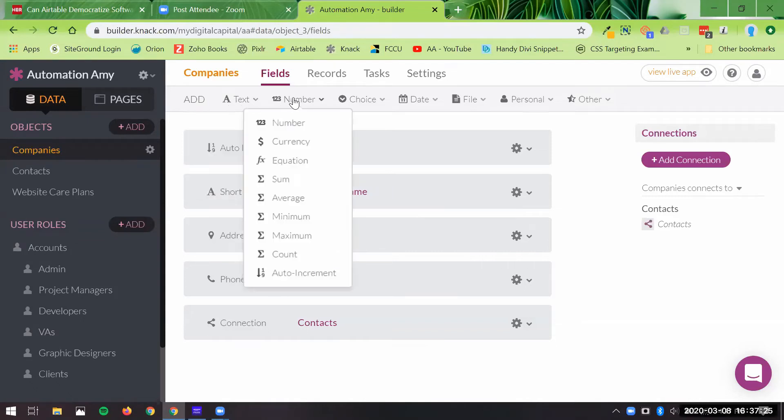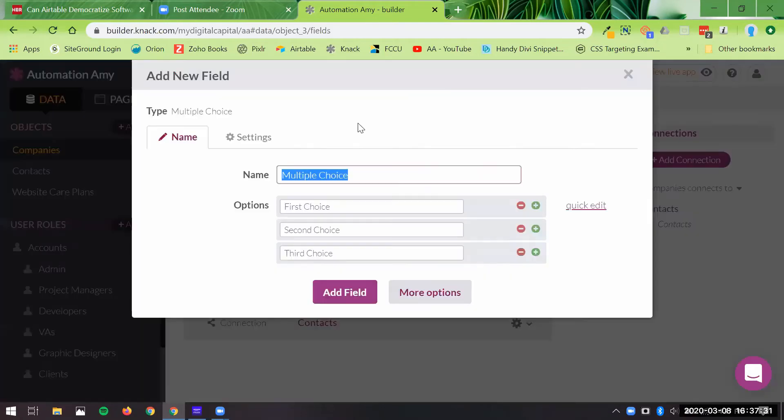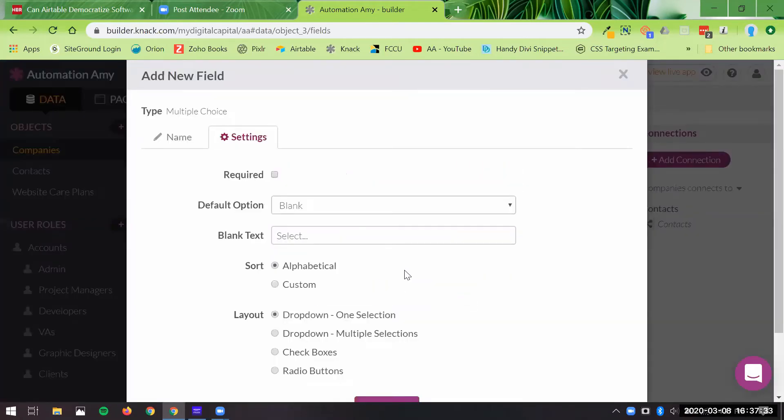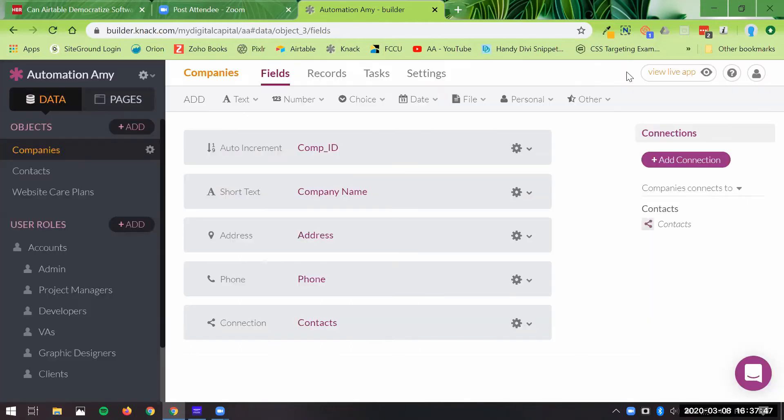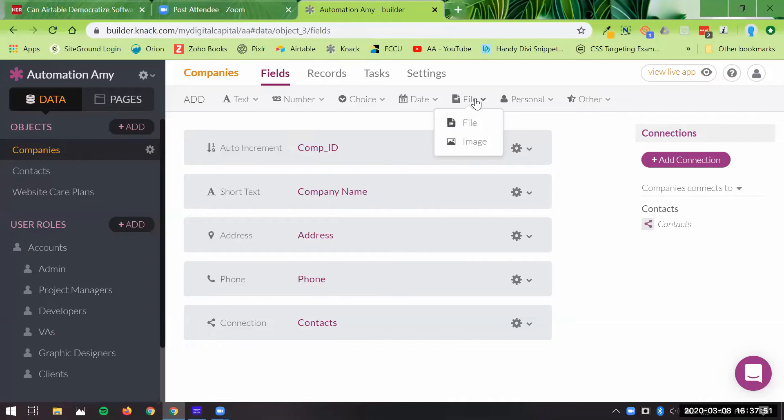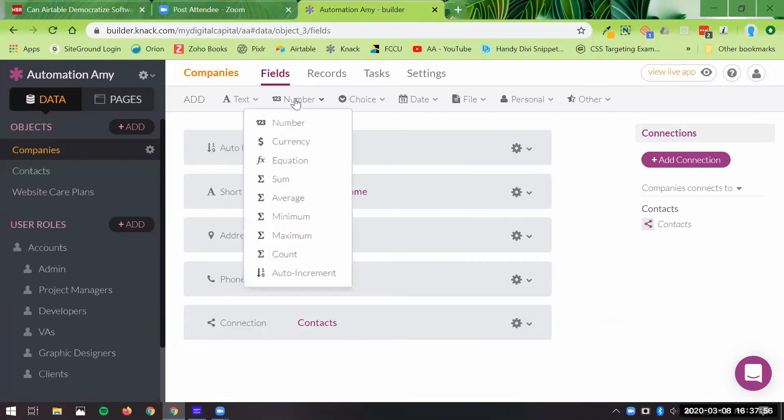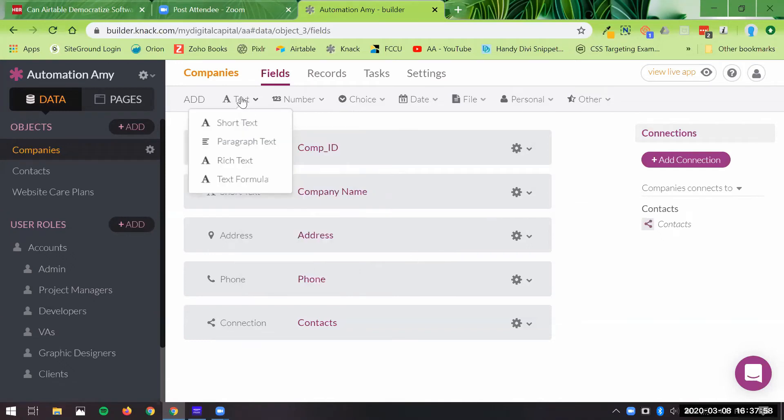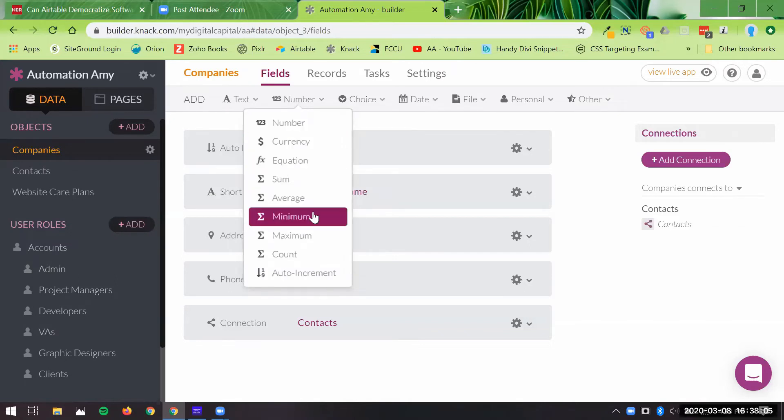So there's lots of access to different types of fields. They are multiple choice. If you add that, you can select here if you want it to be a single select or multi-select similar to Airtable, checkboxes, radio buttons. You have date fields, a timer field, files, all this kind of general information here. You could do text formulas, equations, different - you still have that ability here to do that.